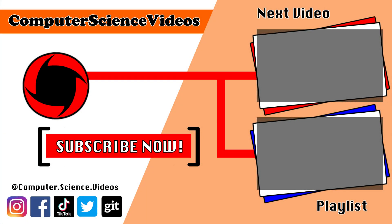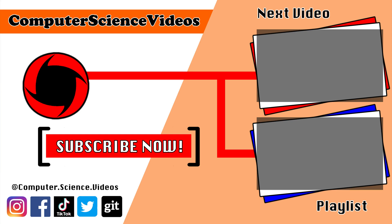Thank you for making it towards the end of the video. Be sure to subscribe to my channel Computer Science Videos. Be sure to check out the previous video on screen now or you can ideally click on the playlist and watch all the journey for Computer Science Videos from the start until now.